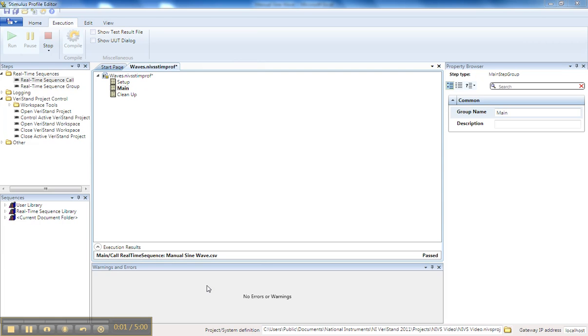In this video, I'm going to show you how to perform CSV file playback for step-based execution in the Stimulus Profile Editor inside of NIVRStand.